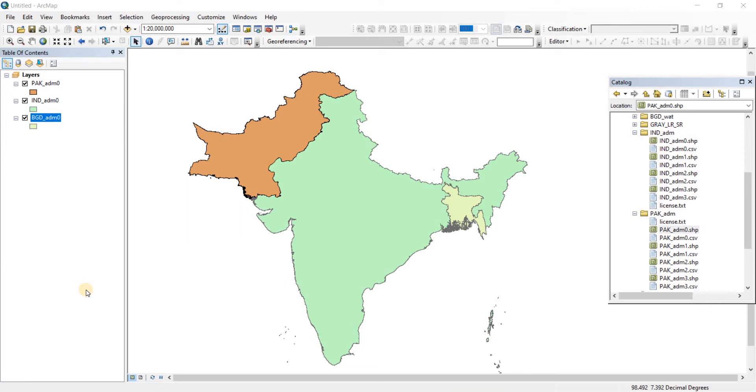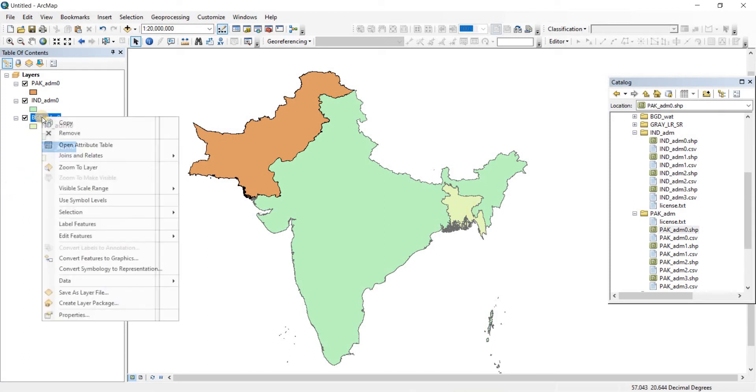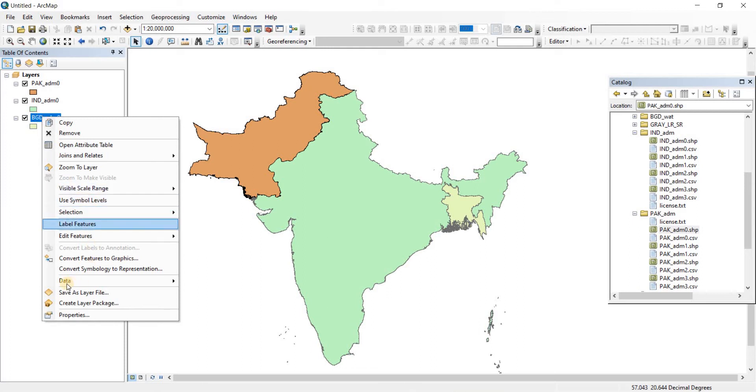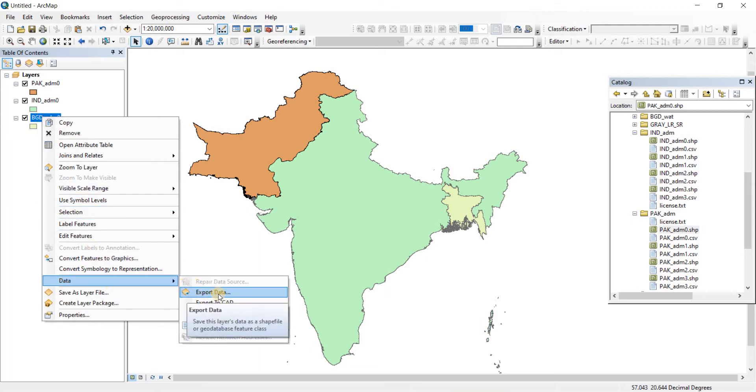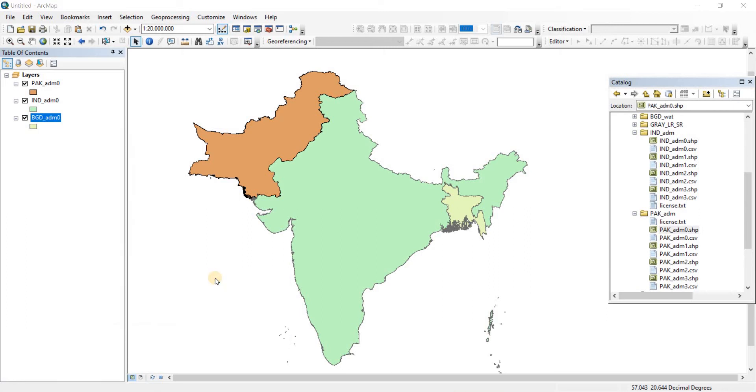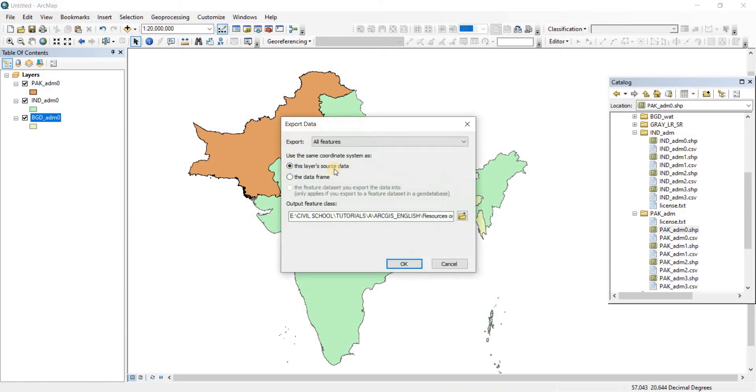To do that, let's start with Bangladesh. I'm going to right-click on that and then go to Data. From there you'll see Export Data - just click on that.